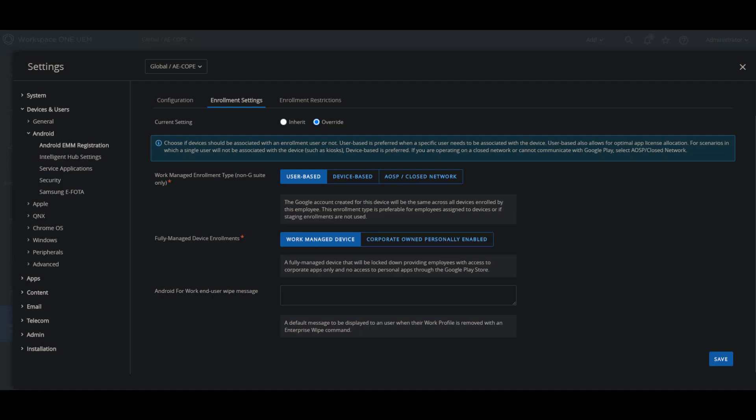Now when you're pushing a profile for the Workspace ONE UEM console, the profiles will display different tags to know which ones are pushing to which, so they will be tagged with work profiles and work managed devices.